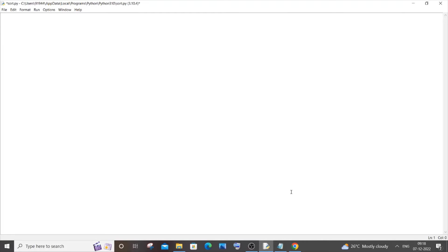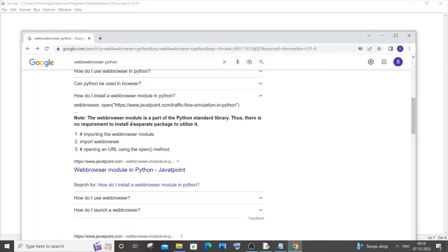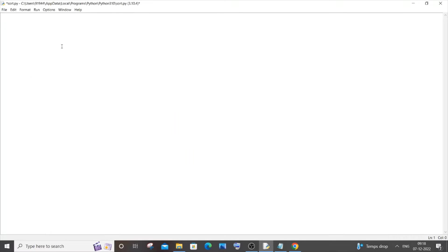To be honest, we don't need to install it manually using pip command. So here you can see this particular web browser is actually part of Python standard library, therefore there is no need for separate package installation. We can directly import web browser and just open a particular URL.